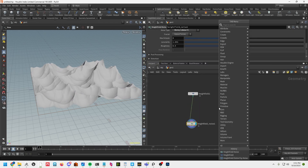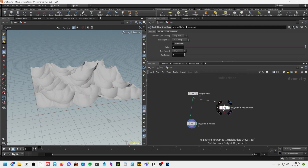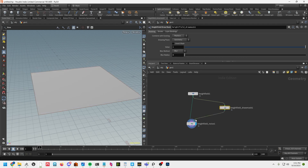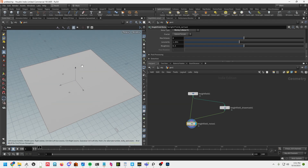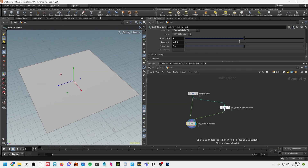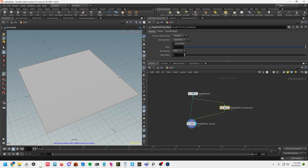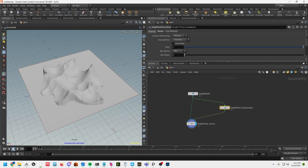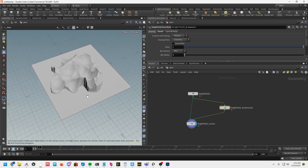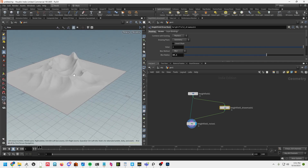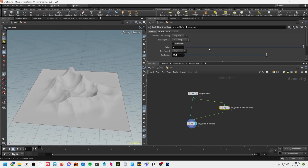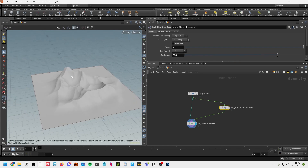Then we're going to go over here and do a height field draw mask. We're going to pipe that into the mask slot for the height field. Hovering over the viewport I'm going to hit Enter with the height field mask node selected, and now I'm just going to draw in an area. Go ahead and blur it out to get rid of those edges.